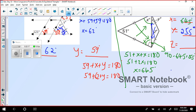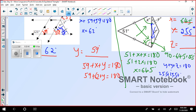And you can find z by taking the sum: y plus y plus z equals 180. So 25.5 plus 25.5 plus z equals 180, giving z equals 129 degrees. That's your final answer.